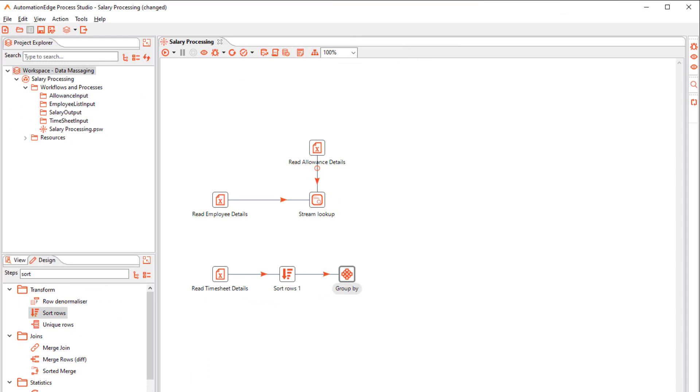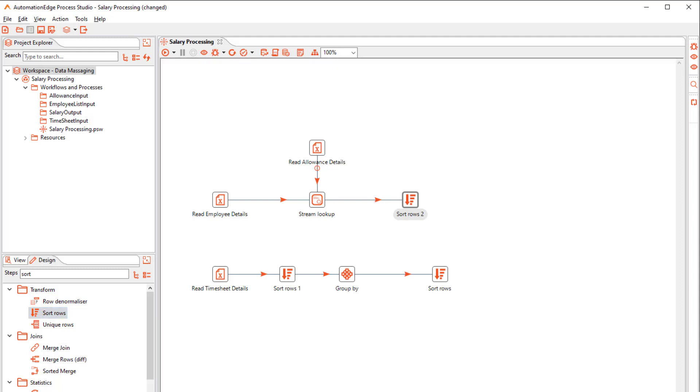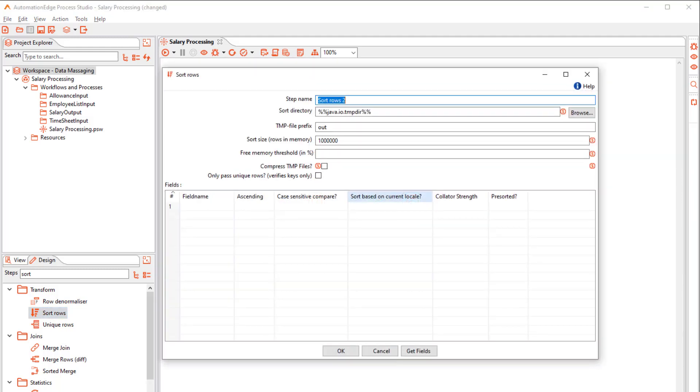We will now merge the two streams with a Merge step. Firstly, add Sort steps to both the streams as it is a prerequisite for the Merge step and Sort by ID.